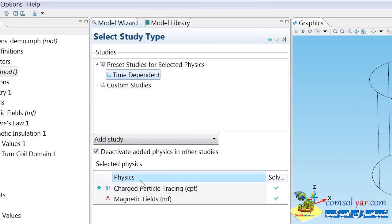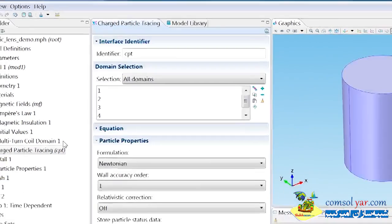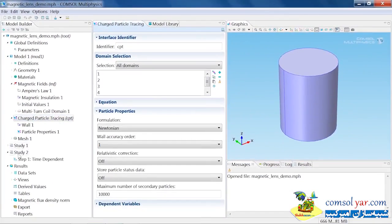Since the magnetic fields have already been pre-computed, I don't want to solve for them in the same study, so I can deselect them. If I click this racing flag, that finishes adding the physics and a new study to the model.